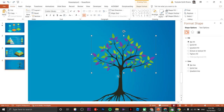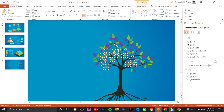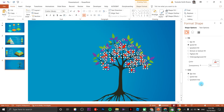Now select another batch of leaves. If you mistakenly selected a particular leaf, simply click on it again and it will be unselected. Change the color to red then group them again.